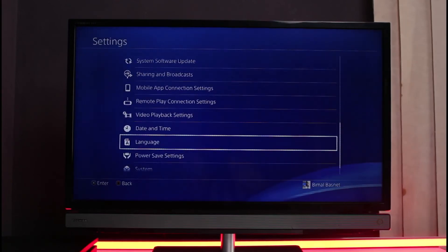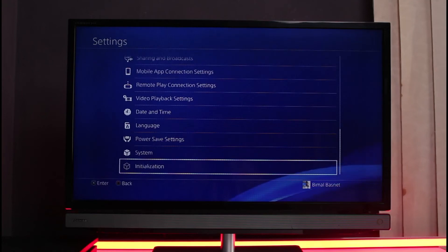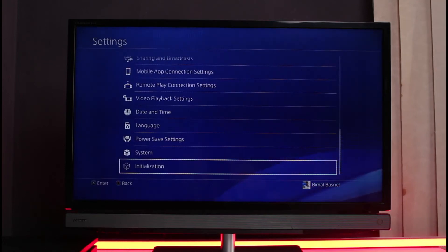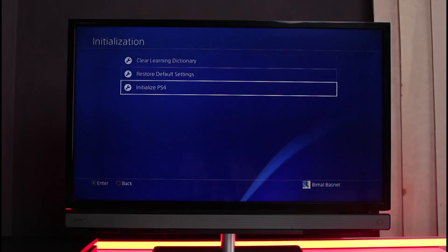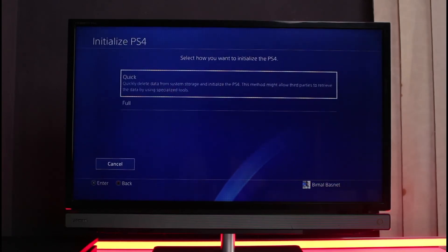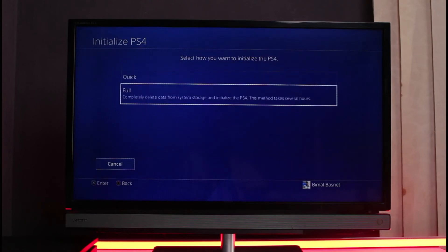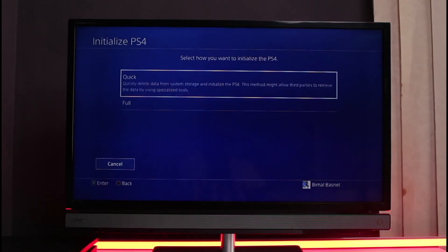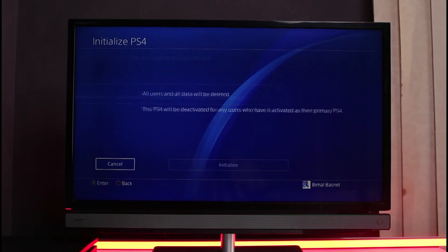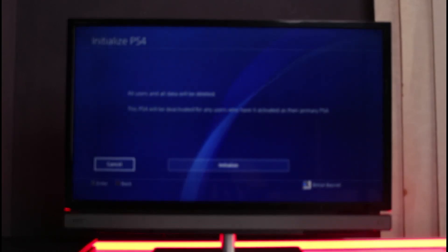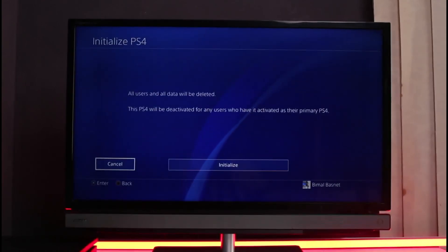Lastly, if none of the solutions work for you, you would simply need to factory reset or hard reset your PlayStation. Scroll down to the bottom and select the option which says Initialization, then tap on Initialize PlayStation 4. You can do a quick one or a full one — first try the quick option, which quickly deletes data from system storage. Note that this method might allow third parties to retrieve data using specialized tools. Alternatively, tap the Full option, reset your PlayStation, and re-login to your PSN account.